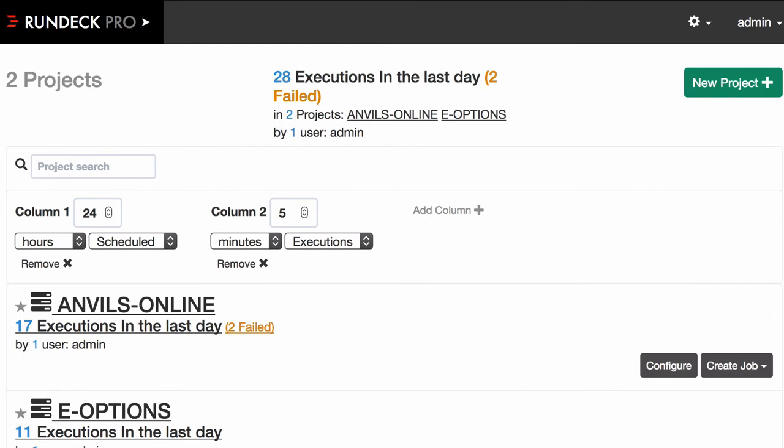Hi everybody, this is Alex from Rundeck. Today I wanted to talk a little bit about a new feature in Rundeck 2.10 that lets you edit the ACLs from the UI. This prevents you having to log into the Rundeck server and edit the file on the file system or have to do it through the command line tool.